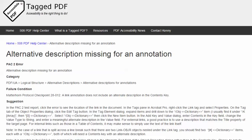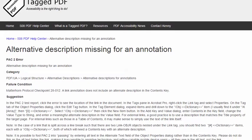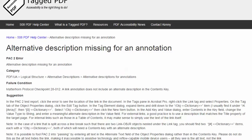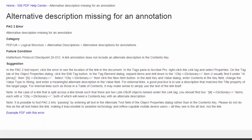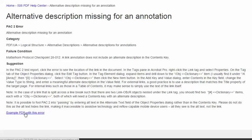This video will demonstrate a suggestion for resolving the error using Acrobat Pro, and that demo will use this example PDF that, if you choose to, you can download and practice with.